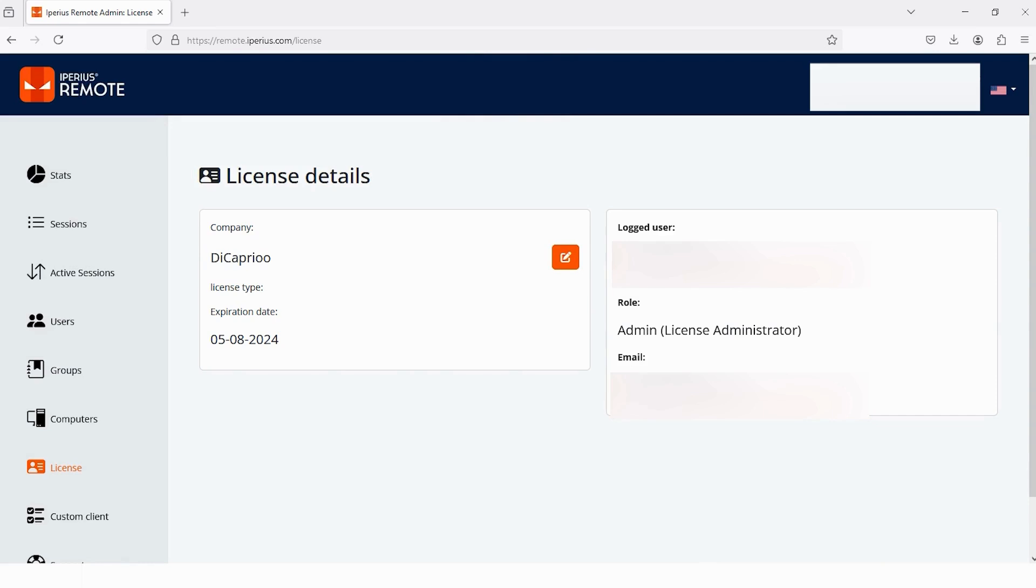I hope after watching my video you will know all about the usage and the benefit of the administrative panel.